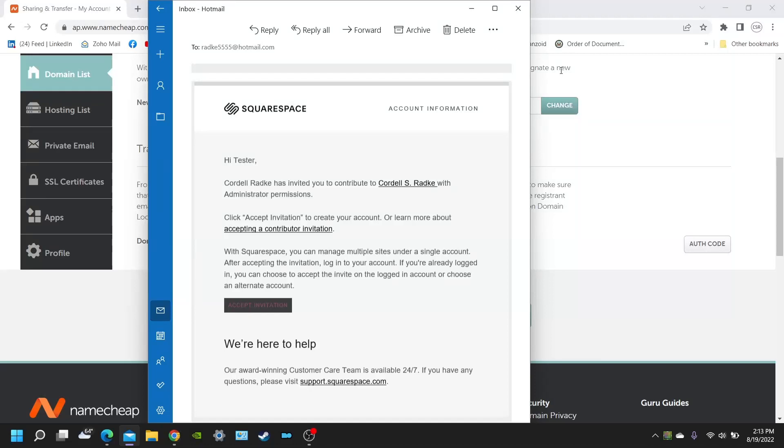Hi, my name is Cordell Radke and welcome to Seesaw Digital Media. Today I'm going to be discussing how to transfer ownership of your domain name over to Squarespace or how to register a domain with Squarespace.